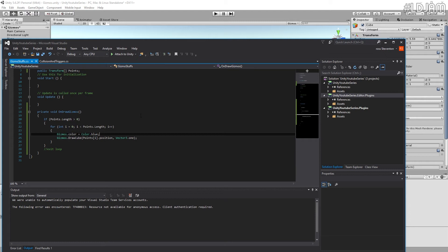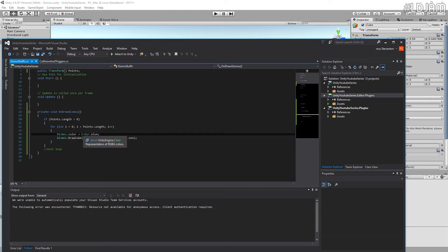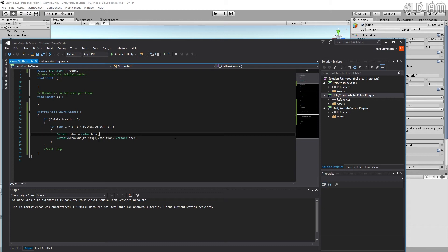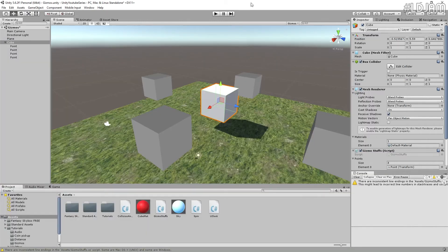You'll also notice that color is done in the American style. So if you're from the UK or I don't know what other countries use u in the word color, then make sure that you're not putting that in there.